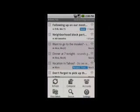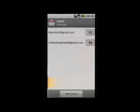A new feature on the latest Android software is being able to access multiple Gmail accounts, so you can switch between accounts.